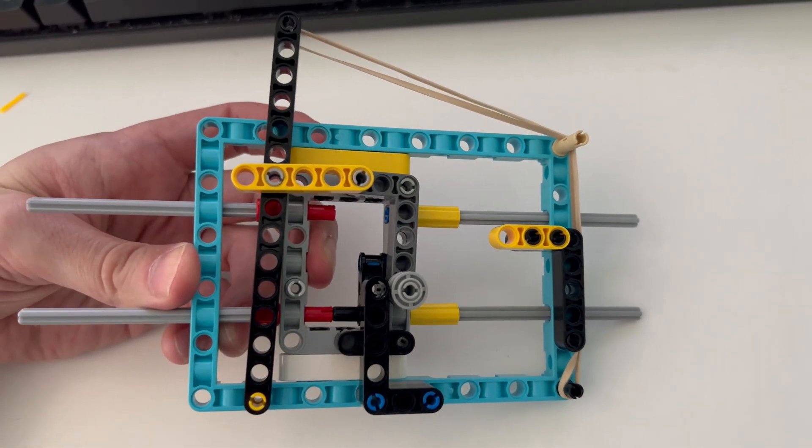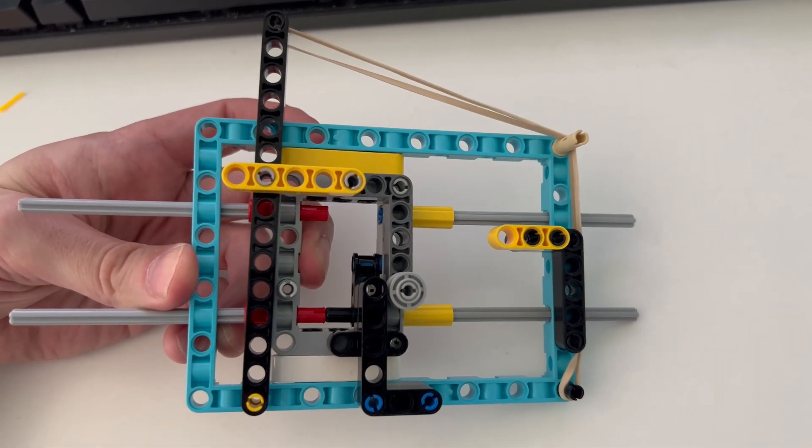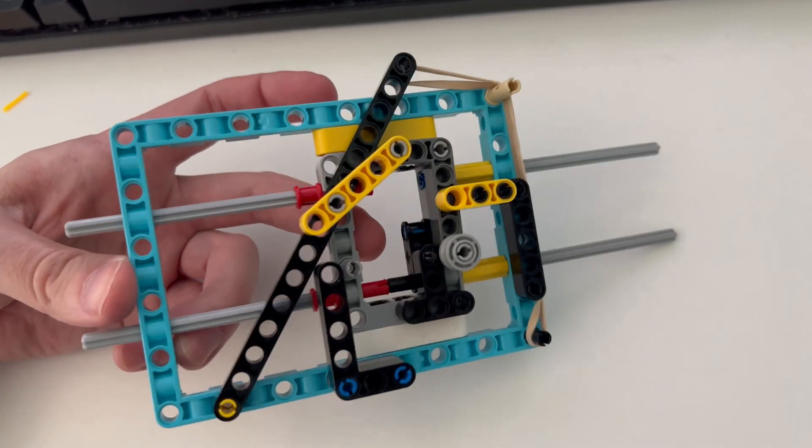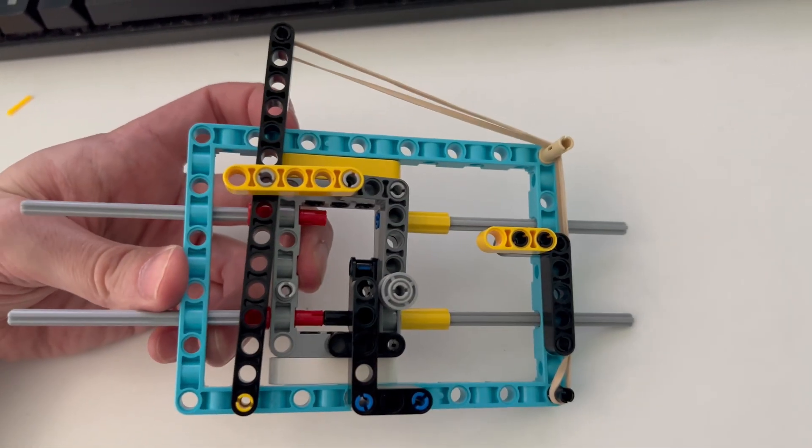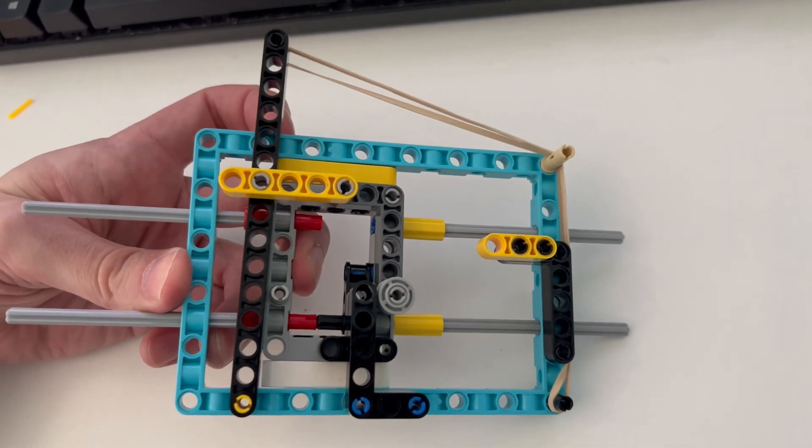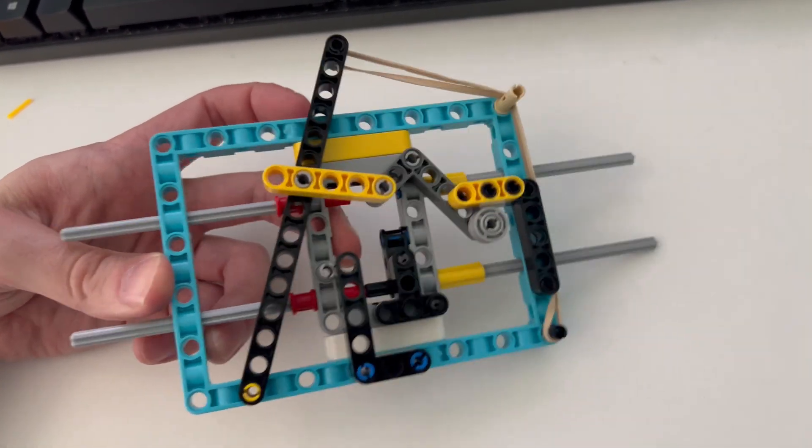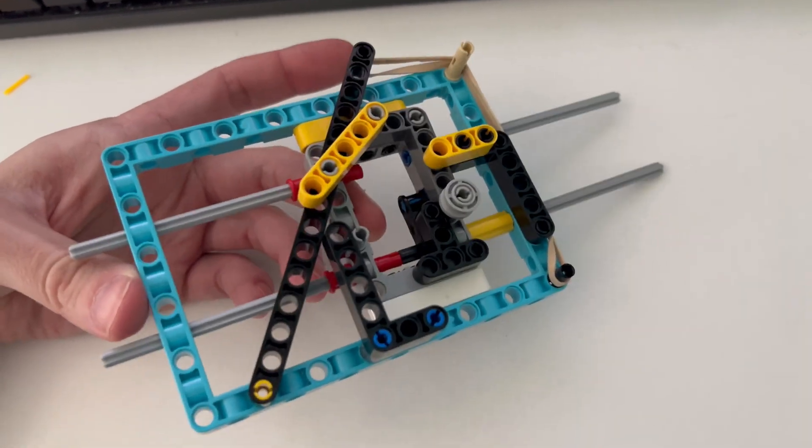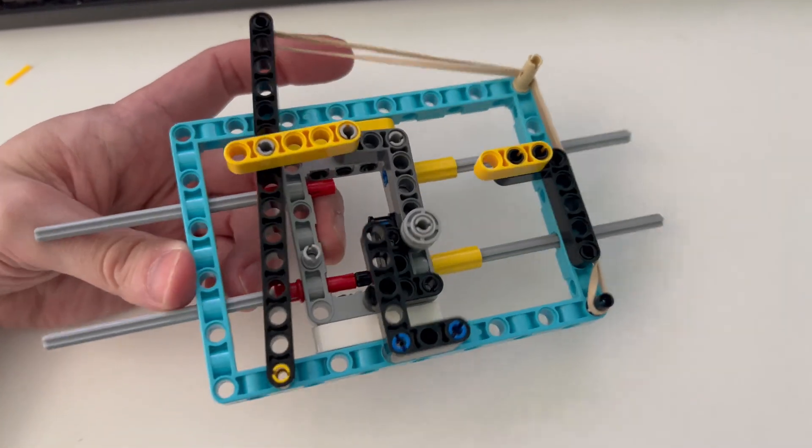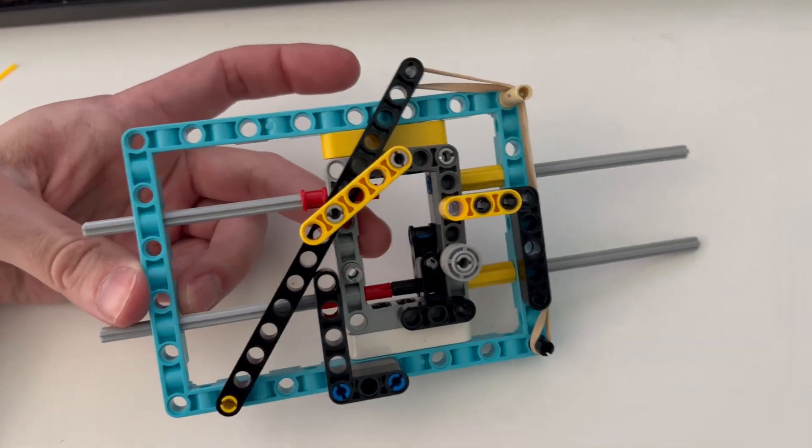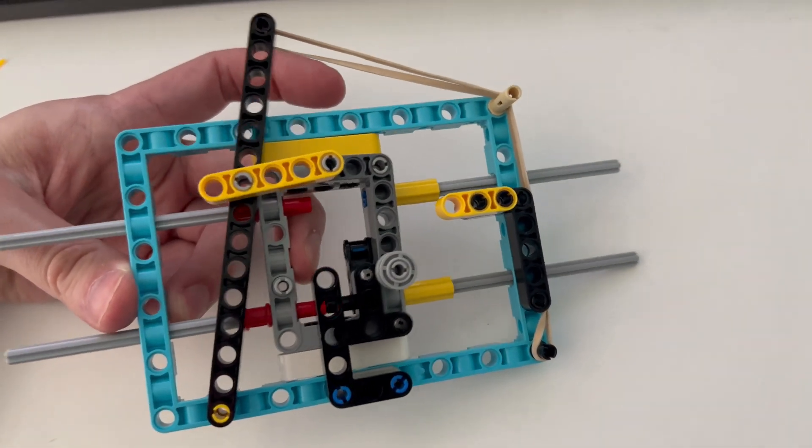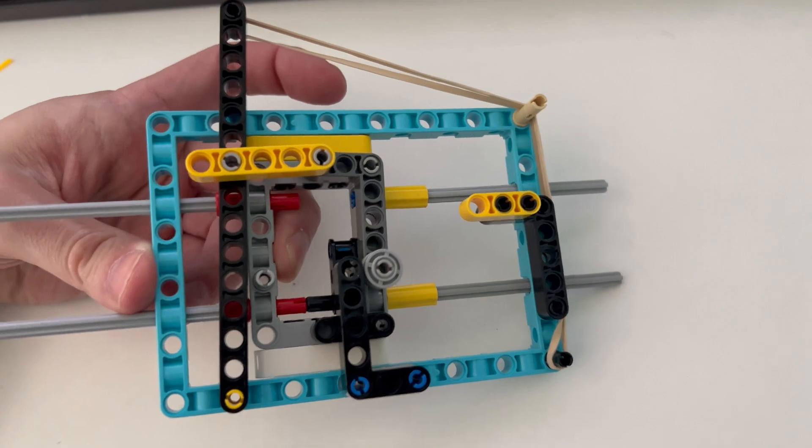You pull on it and then suddenly it snaps and goes against you with twice the force that you were pulling with. The principle is really simple, much simpler than the one that Veritasium has shown.